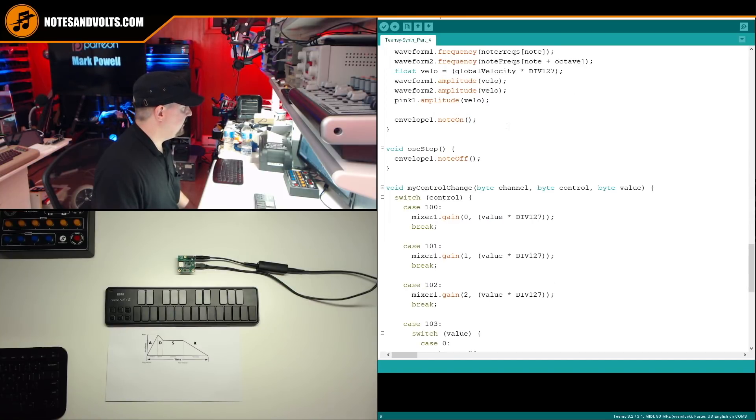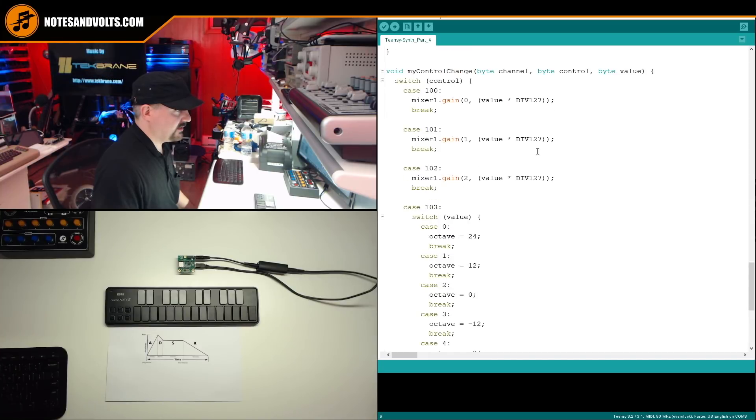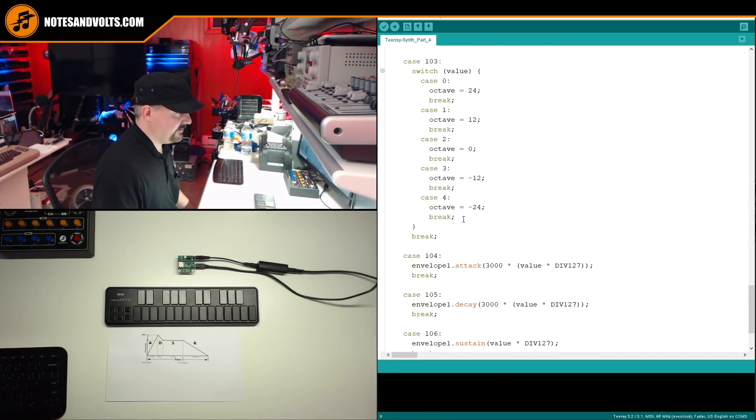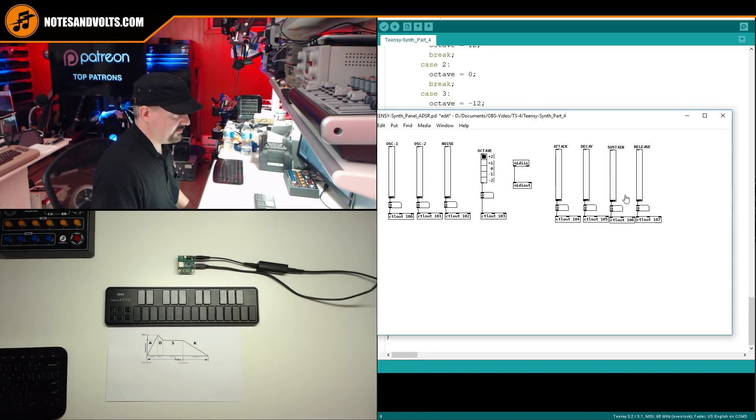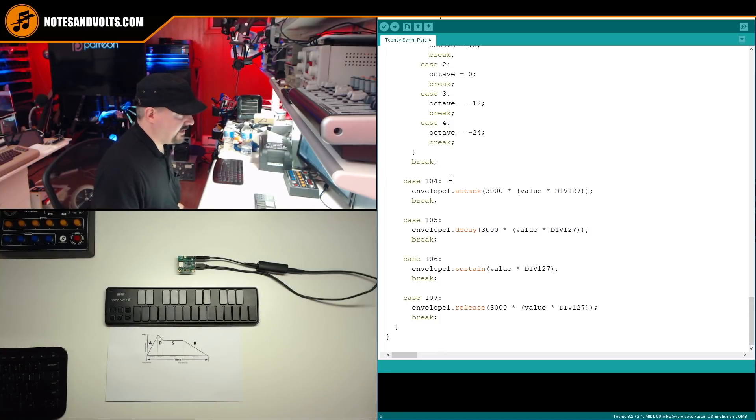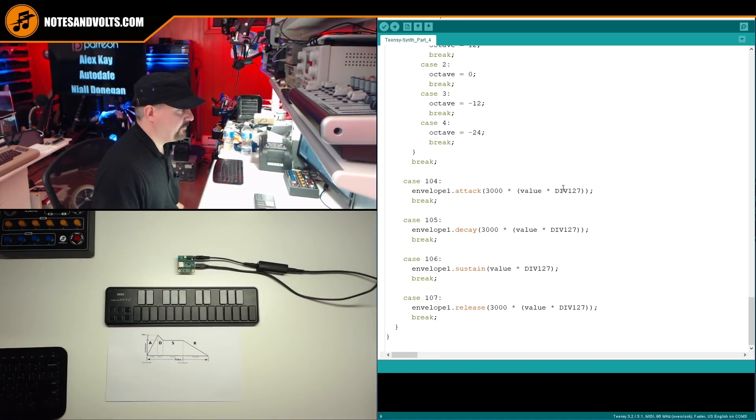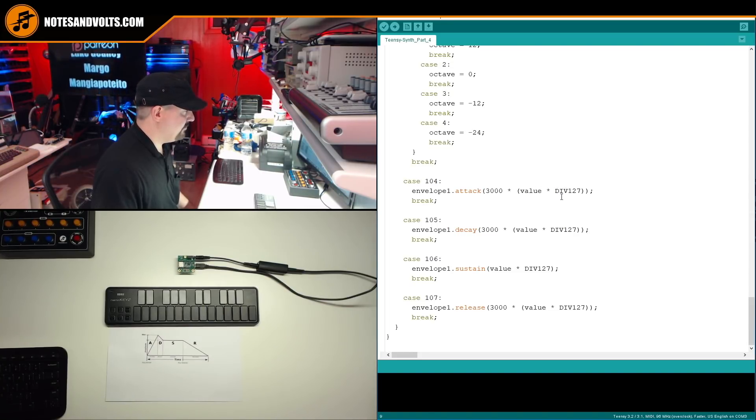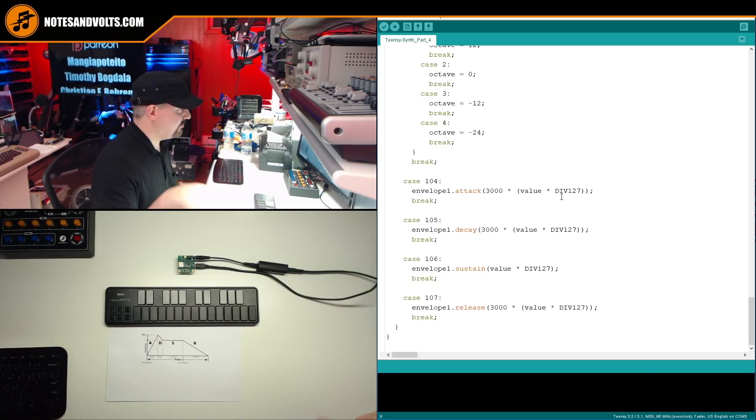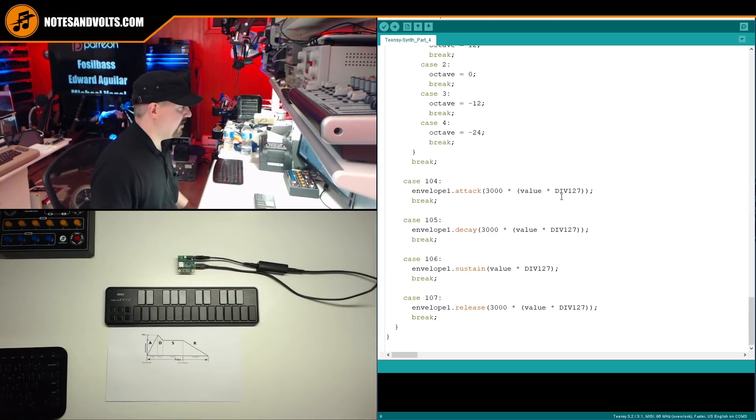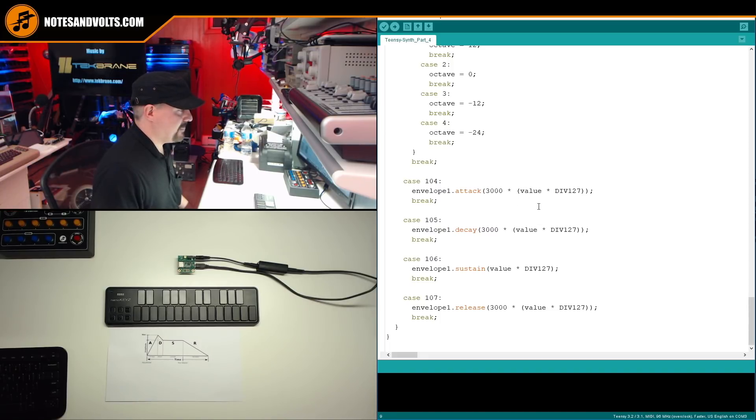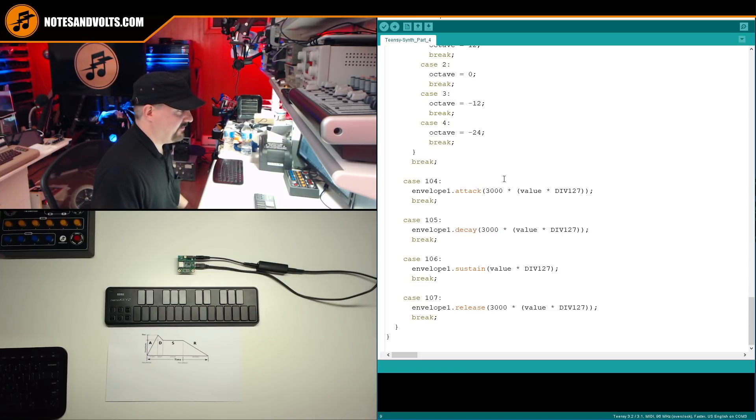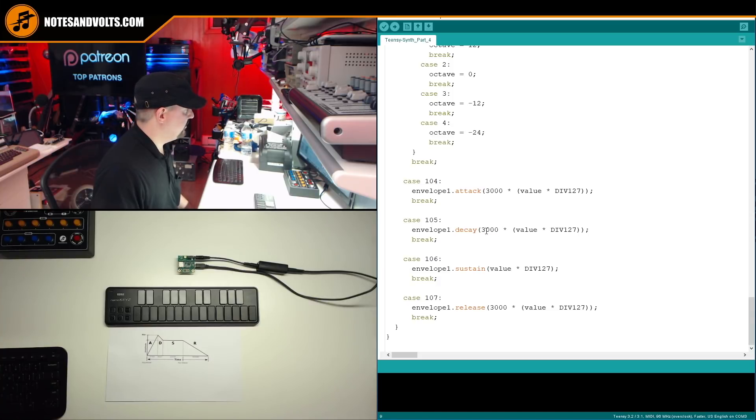Now, to change the parameters, I've added some more controls to our control change function. So if you recall, we're using controller number 104, 105, 106, 107 for attack, decay, sustain, release. And here they are here. So case 104. So if my MIDI CC number is 104, I'm going to set the envelope one attack parameter to this. Now, if you're not familiar with this function, make sure you go back and watch the previous parts. So hopefully you didn't skip here without watching parts one, two, and three. Okay. So that basically gives us a value of zero to 3000 milliseconds for our attack phase. And I also use the same values for the decay phase. So I've got a three second possible decay time using the same formula.